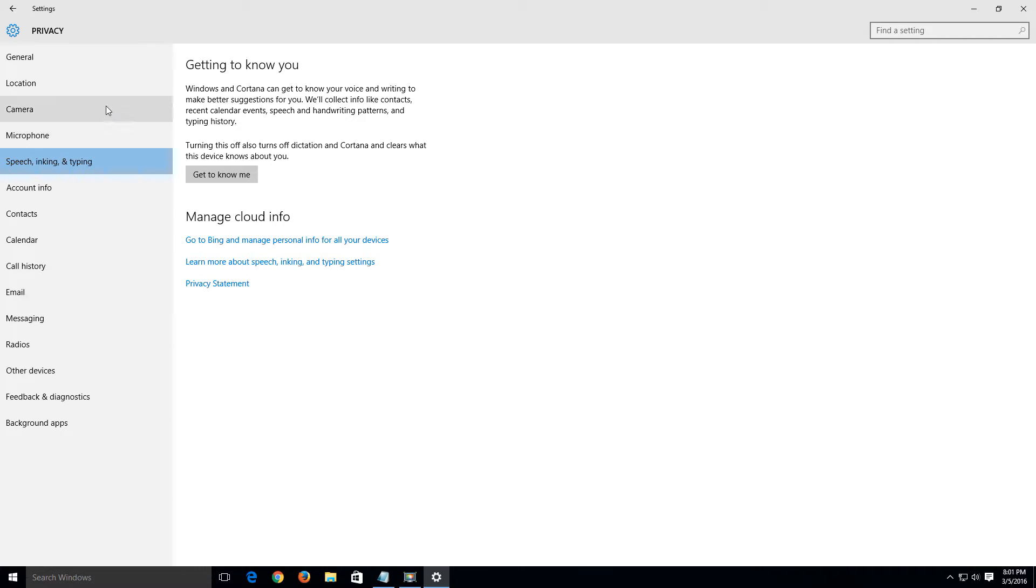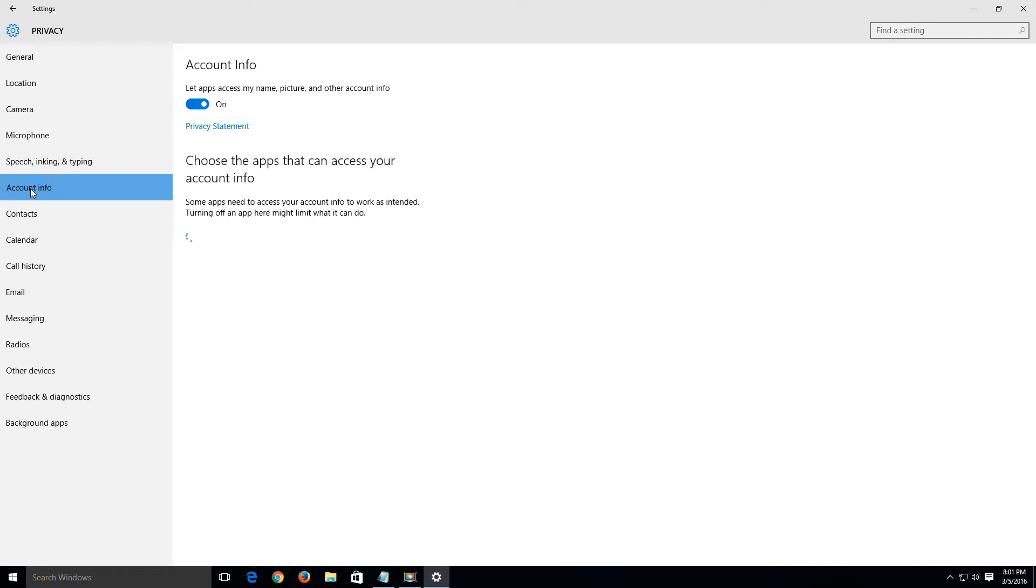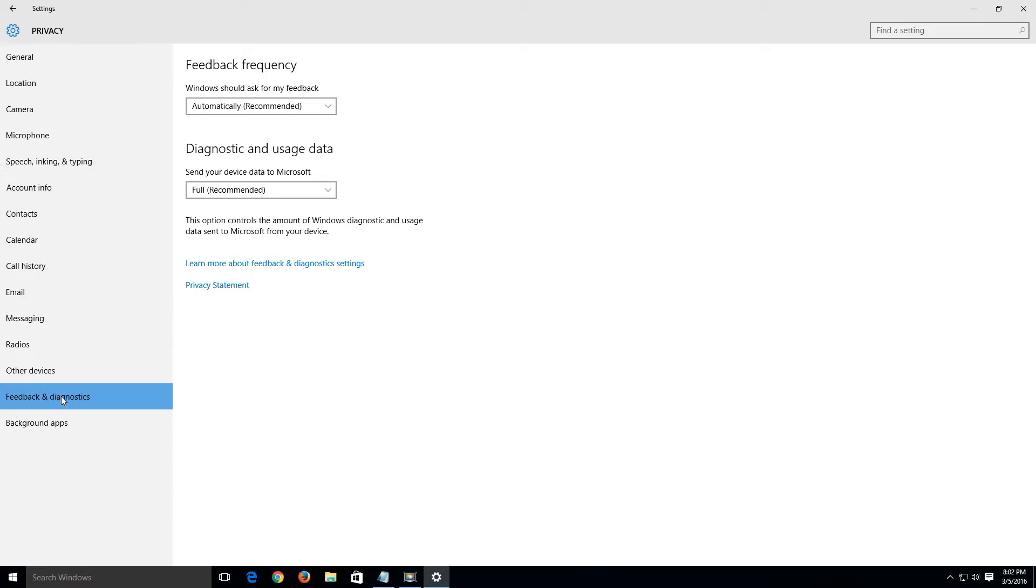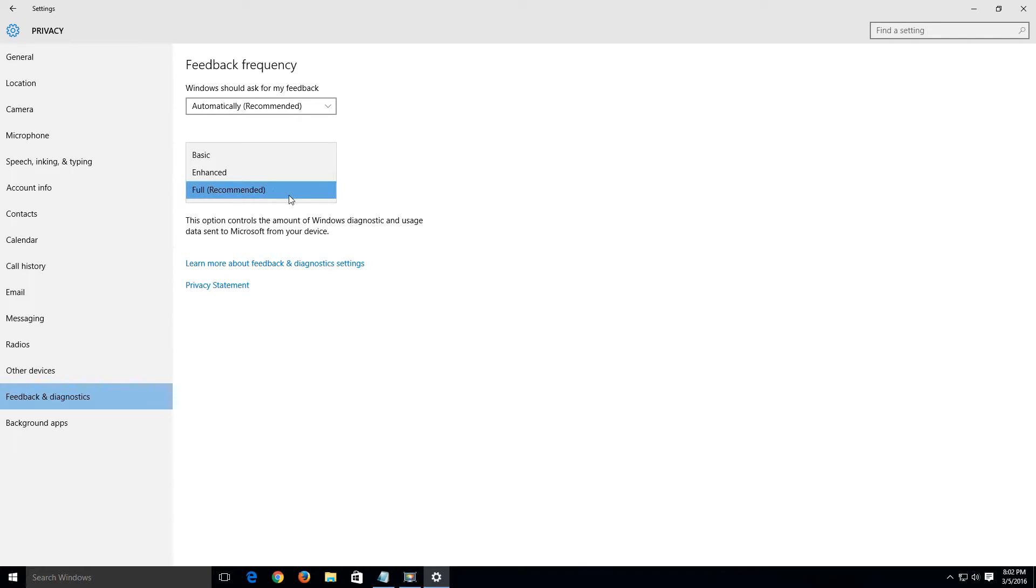So once we get that information off we're going to go to account info and this basically lets apps access my name, picture, and other account info. Let's turn that off and the last thing we're going to disable here is we're going to go down to feedback and diagnostics. We're not necessarily going to disable this; what we're going to do is just set it to basic mode. You got three options here if you click the drop down menu: basic, enhanced, and full recommended.